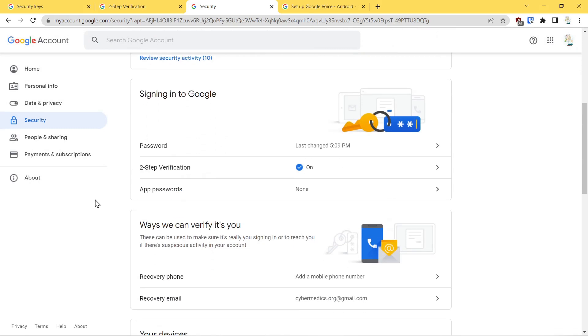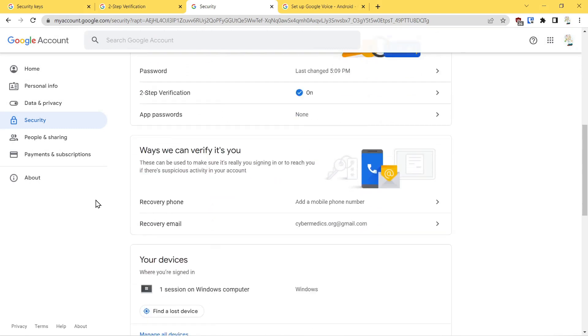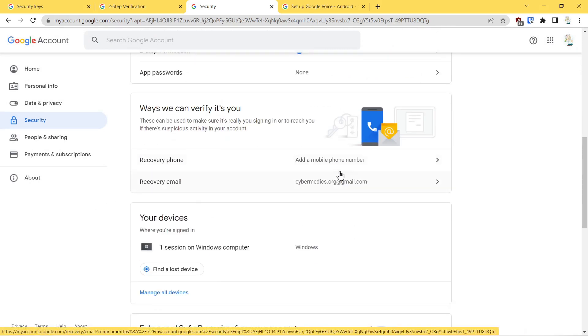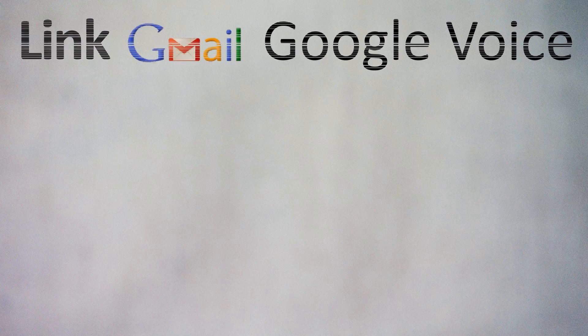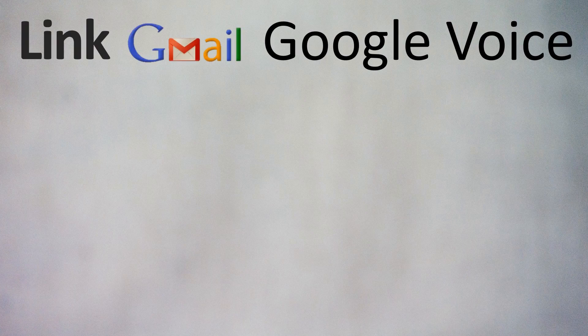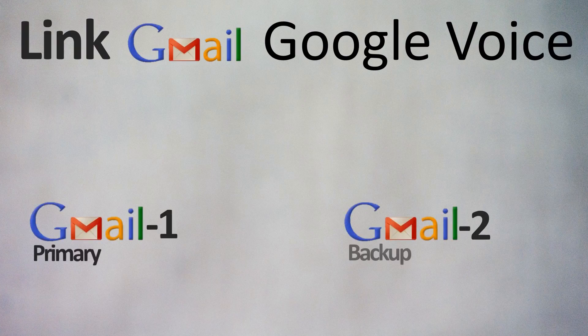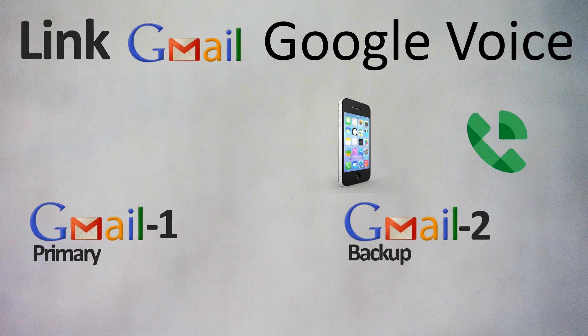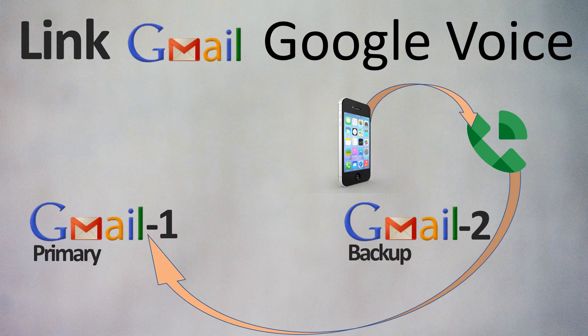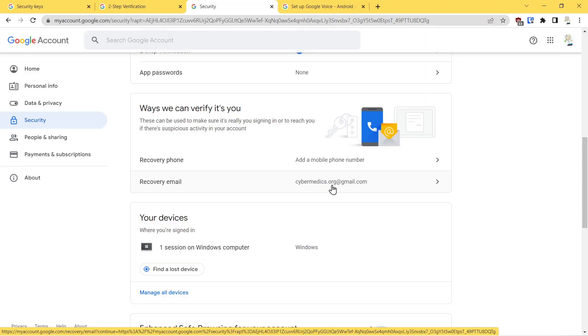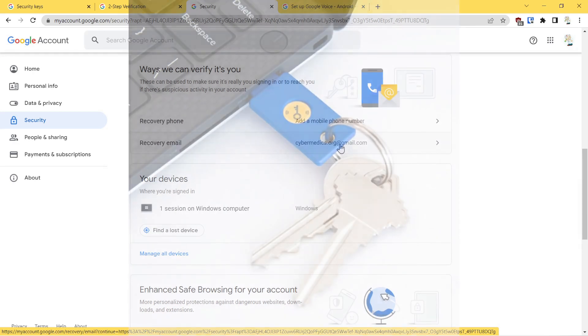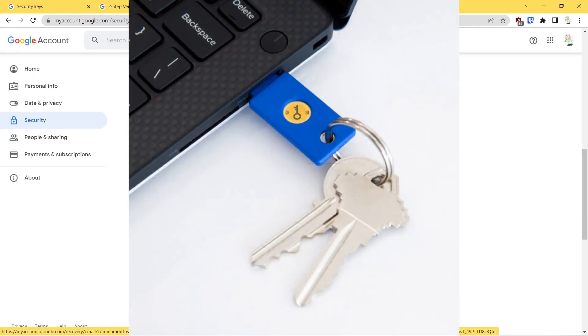The next thing we did is we went into the recovery phone number and recommended you add a phone—better yet, add a Google Voice number tied to an alternate cell phone number so that in case you lost your primary phone you would still be able to authenticate to the account. Then we talked about the recovery email, adding a recovery email, and I highly recommend that that email also is secured with a hardware security key.